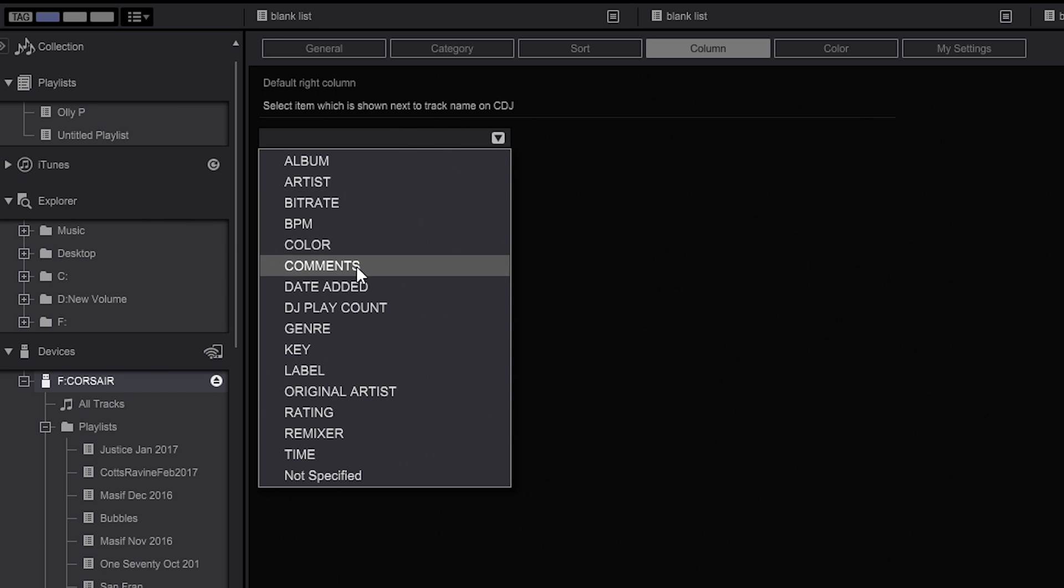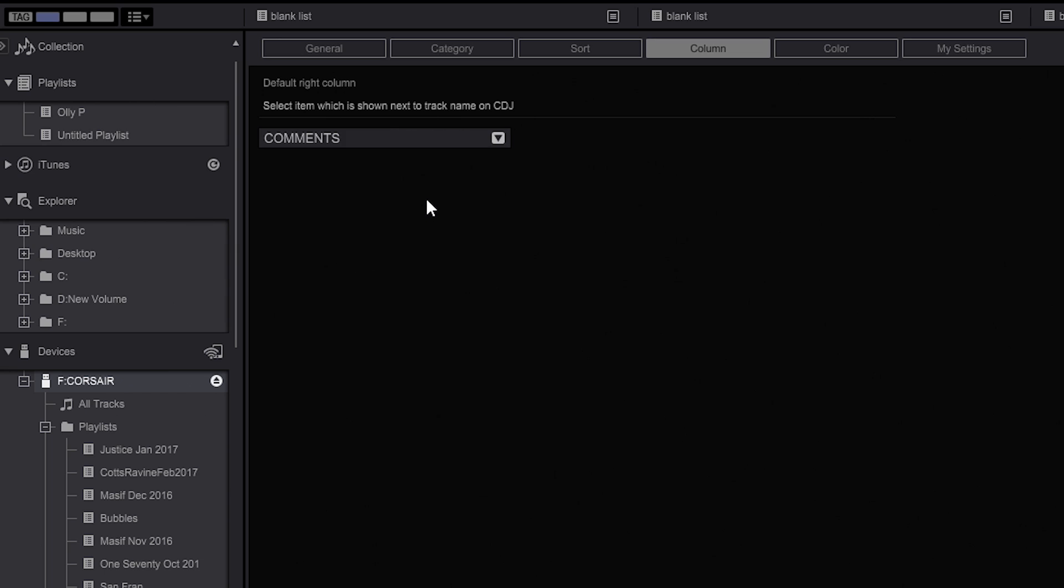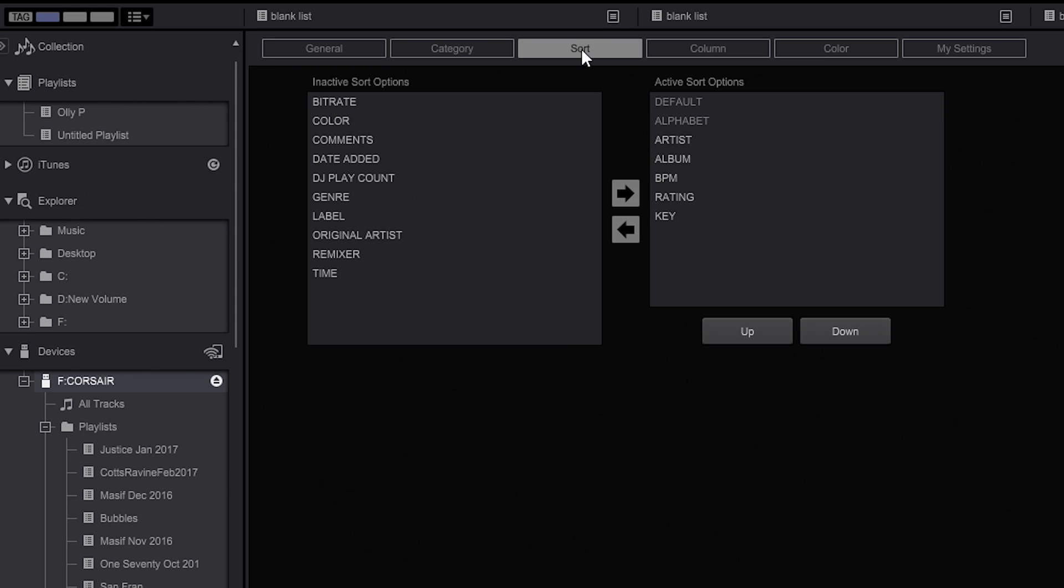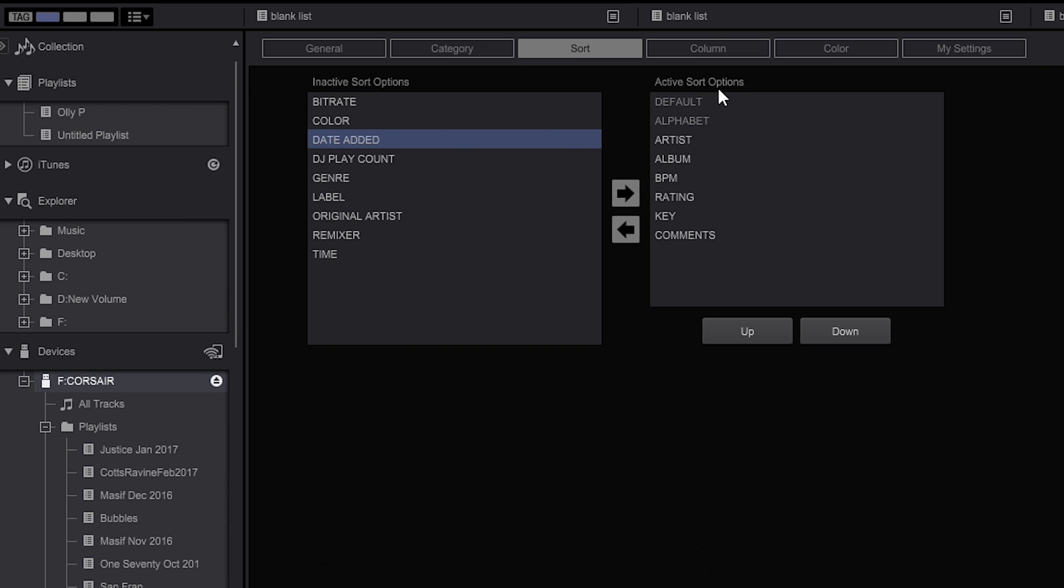You can click on the drop down menu here and add comments if you would like the Mixed In Key key notation to be next to the track name. Also if you click on sort, and this one's a real important one, select comments and add it to the active sort options, and then just to reduce confusion we're going to remove key as well.